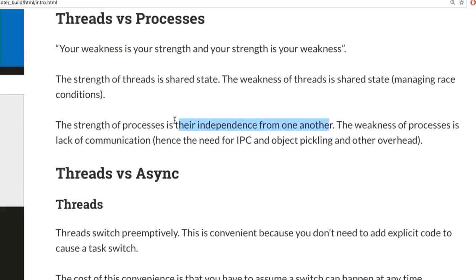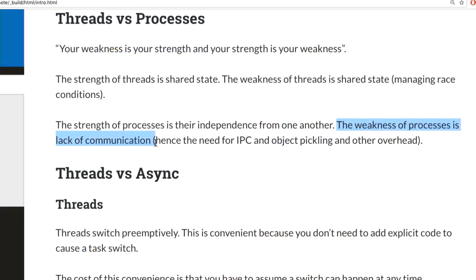The strength of processes is that they're fully independent — no shared memory, easy to kill one without killing another, no race conditions. The weakness of processes is that because they're independent, if two processes need to talk they must pickle objects, move them across a raw socket, and unpickle on the other side — enormous communication cost compared to threads. Your weakness is your strength and your strength is your weakness.